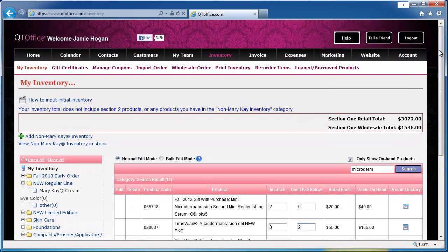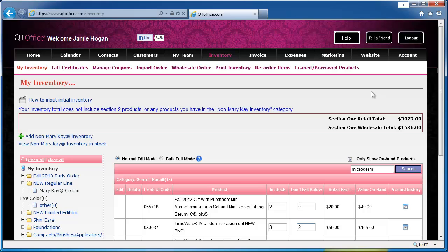So that's just an overview of the inventory page. Check out other videos where we discuss each of these different features in detail and if you have any questions you can contact us by clicking the help button at the top of your screen.